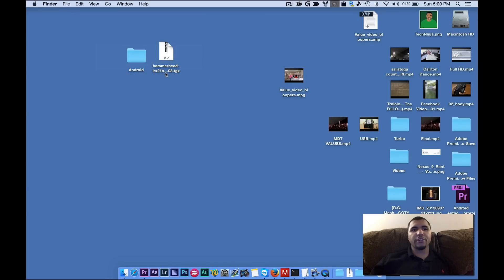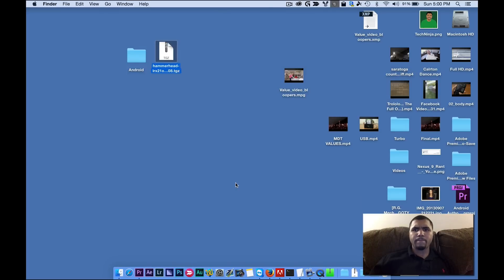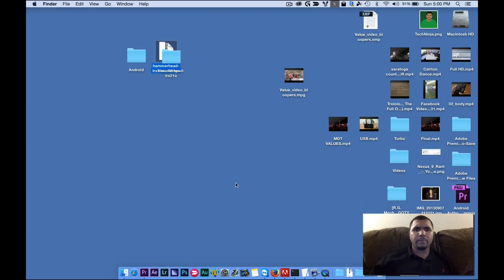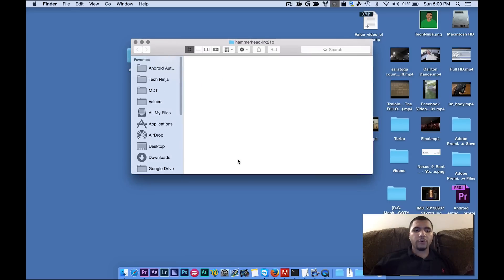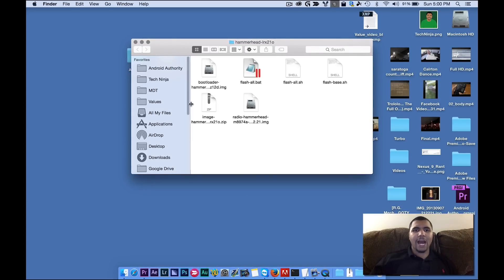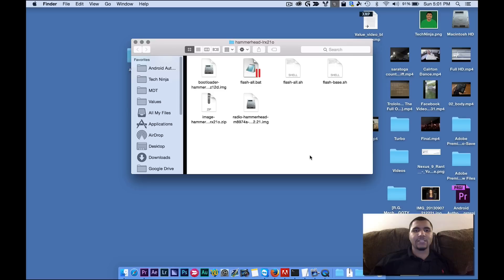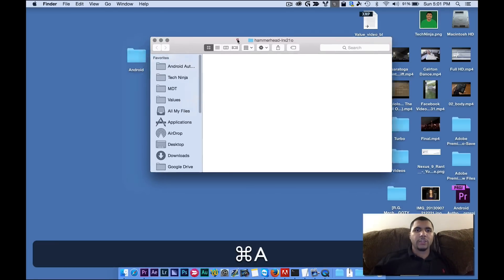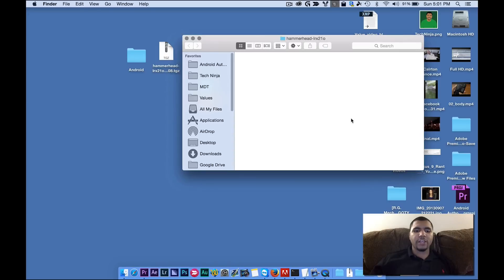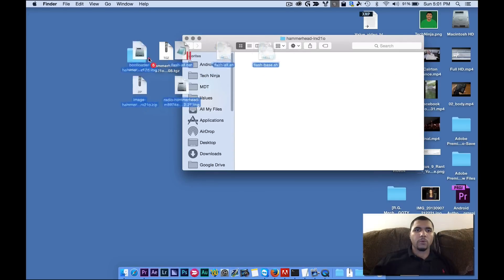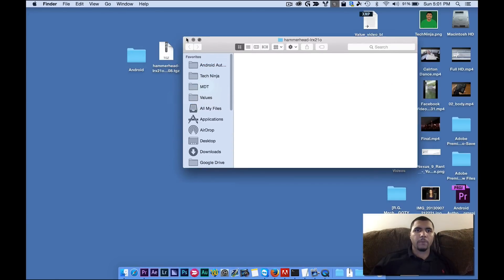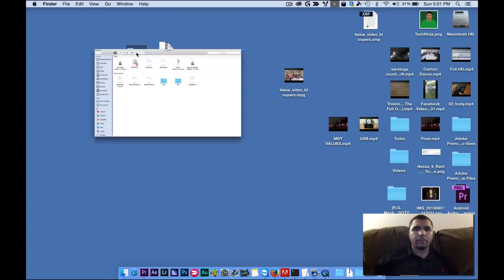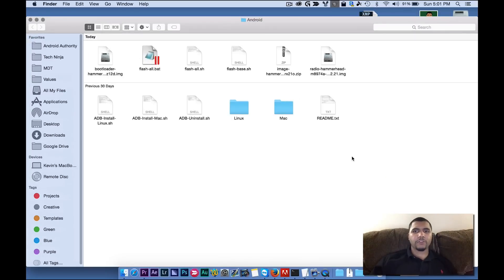And then you're going to take the Hammerhead file and you're going to extract it. So it extracts it right here and now it gives me a folder. We're going to open this folder up. And then we're going to copy the contents of this folder. And then we're going to move it to the Android folder.